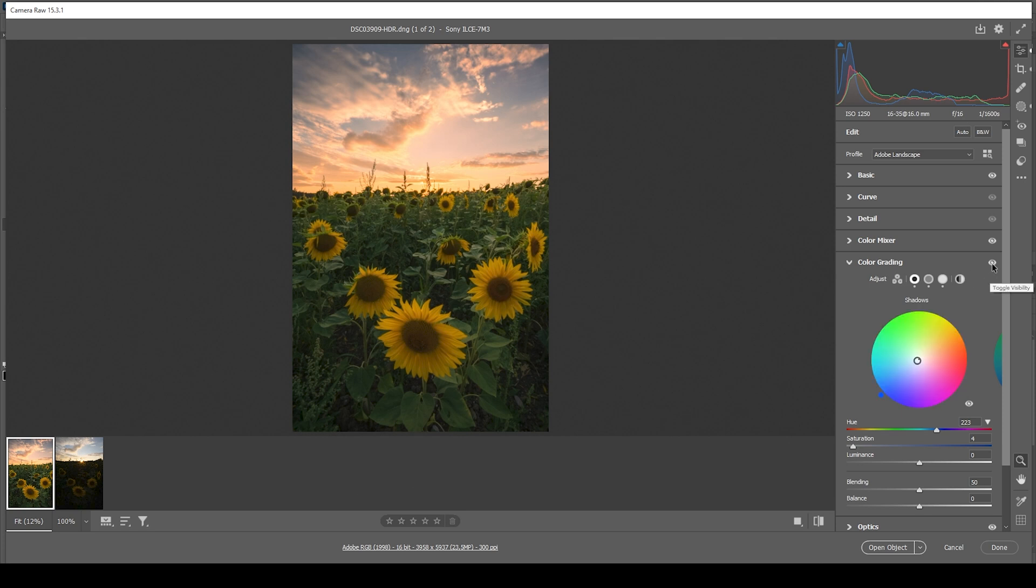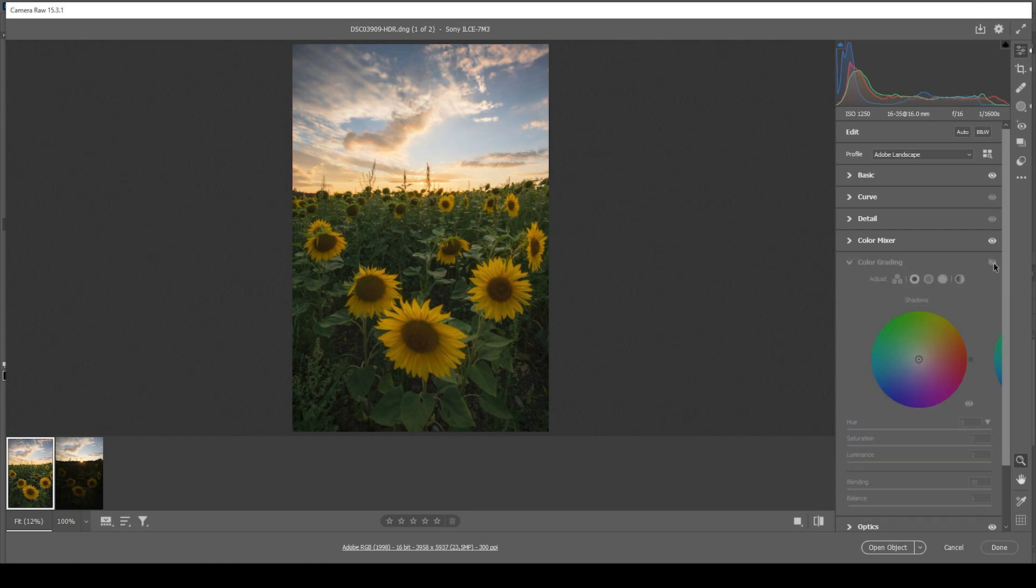So let me deactivate the split toning real quick so you can see the difference. We went from this to this with just a few tiny adjustments.